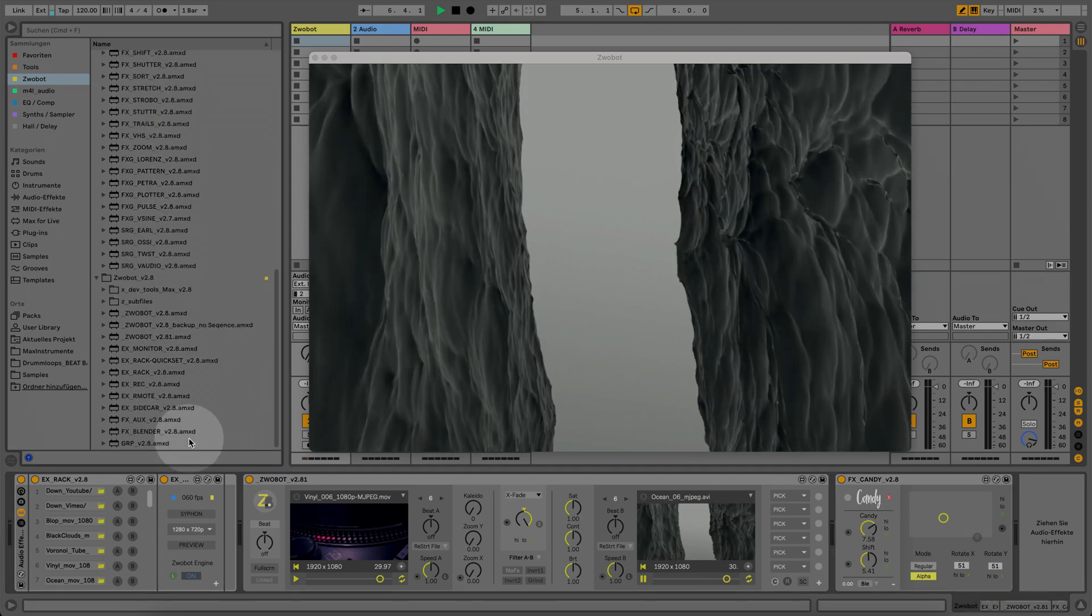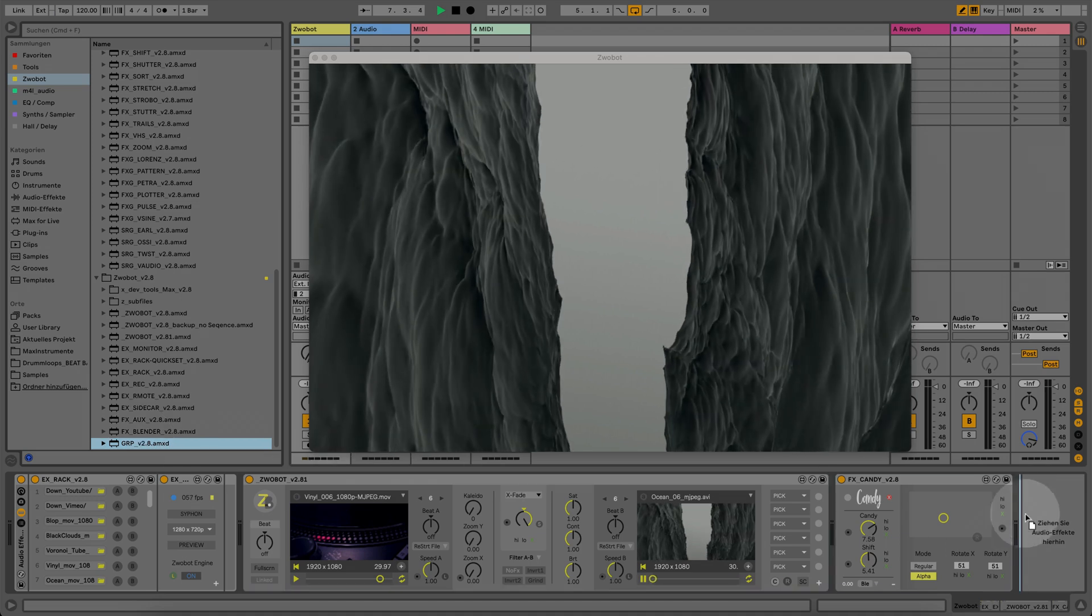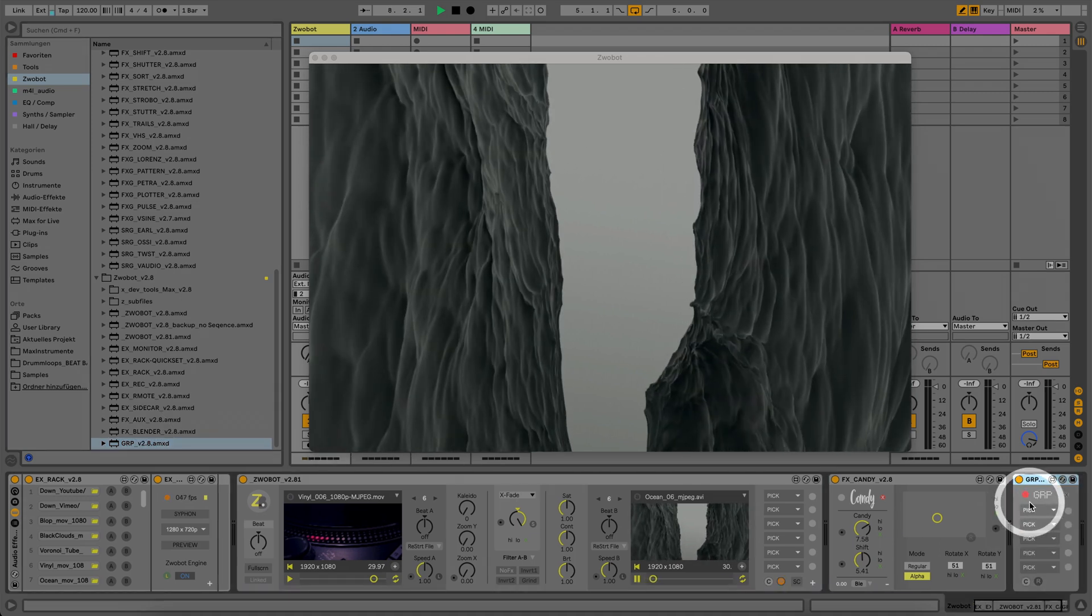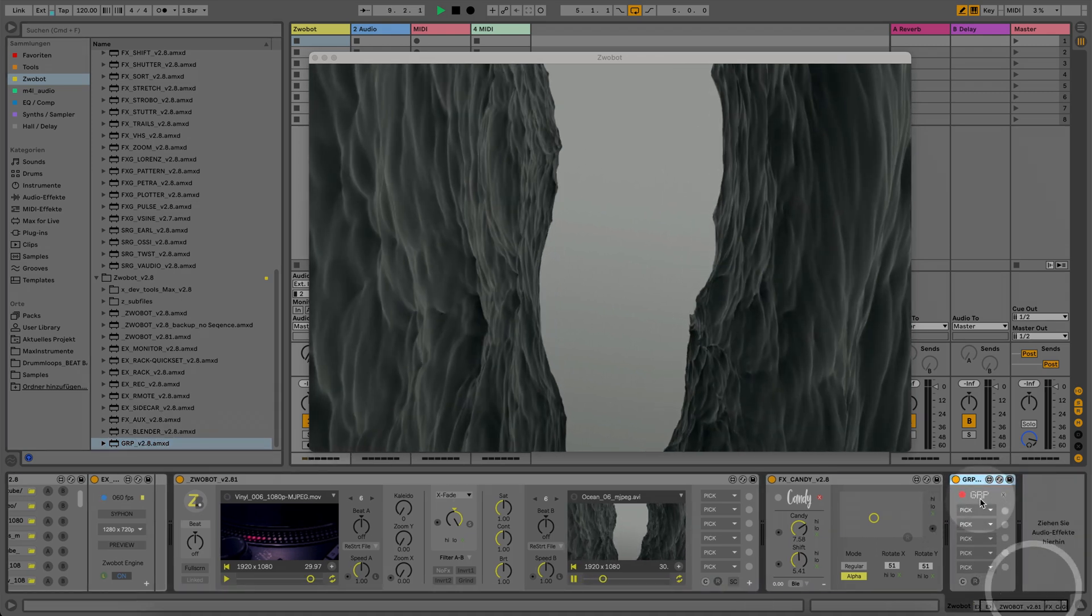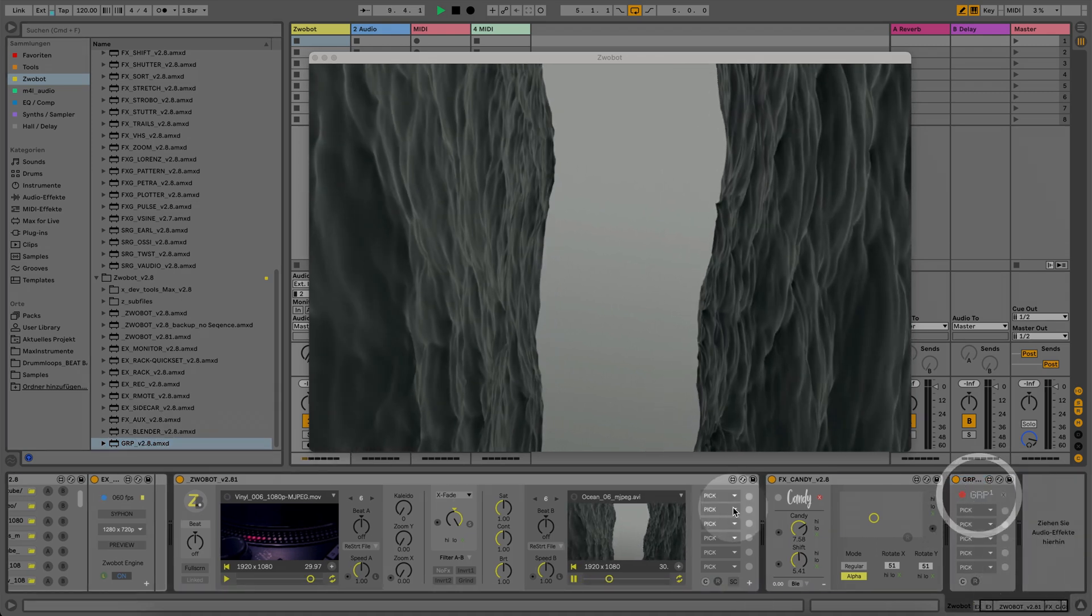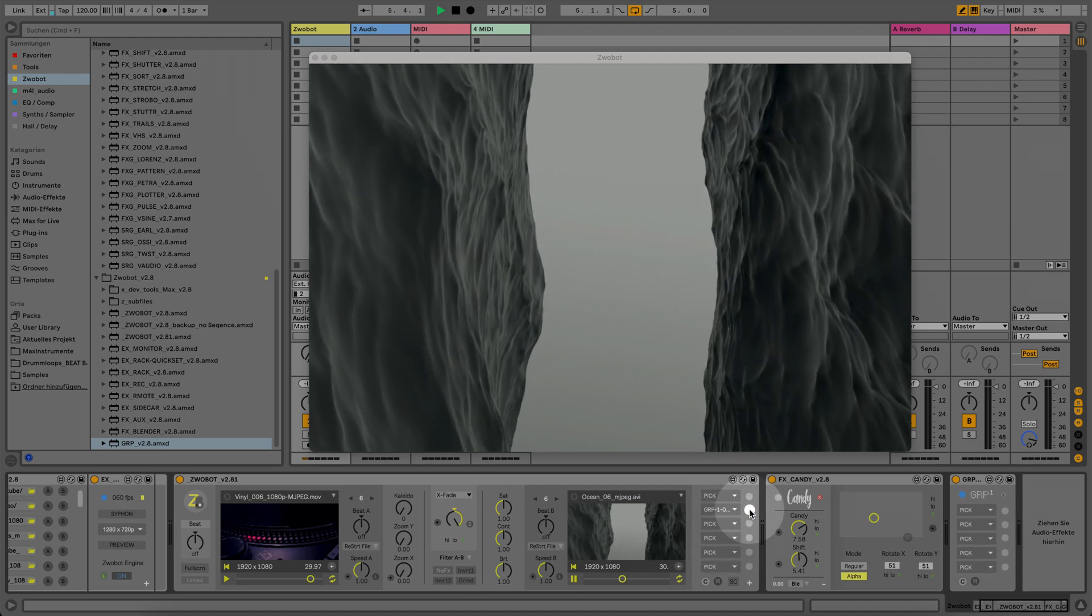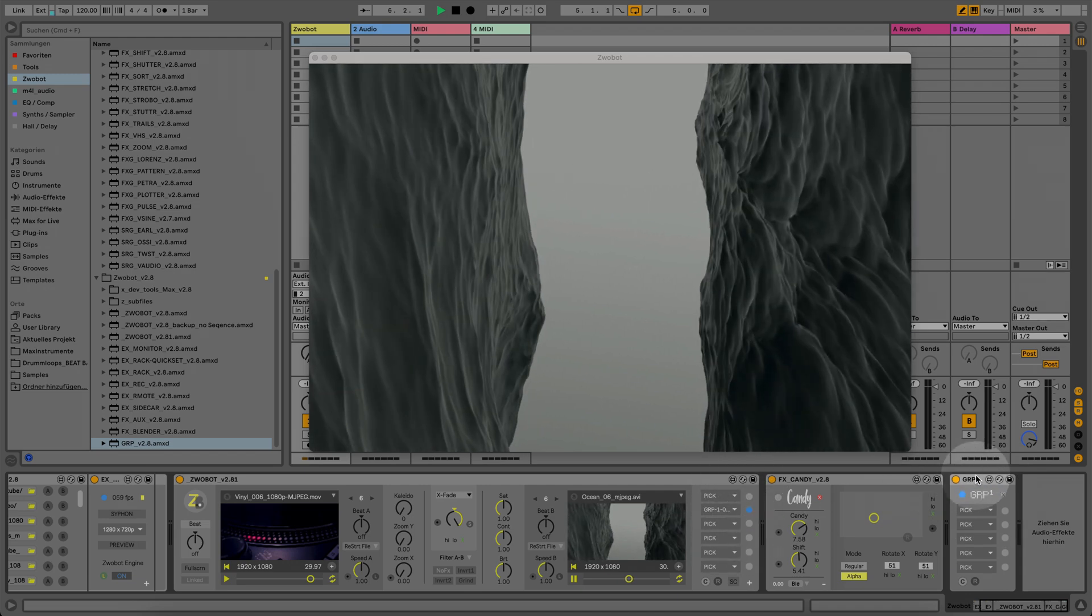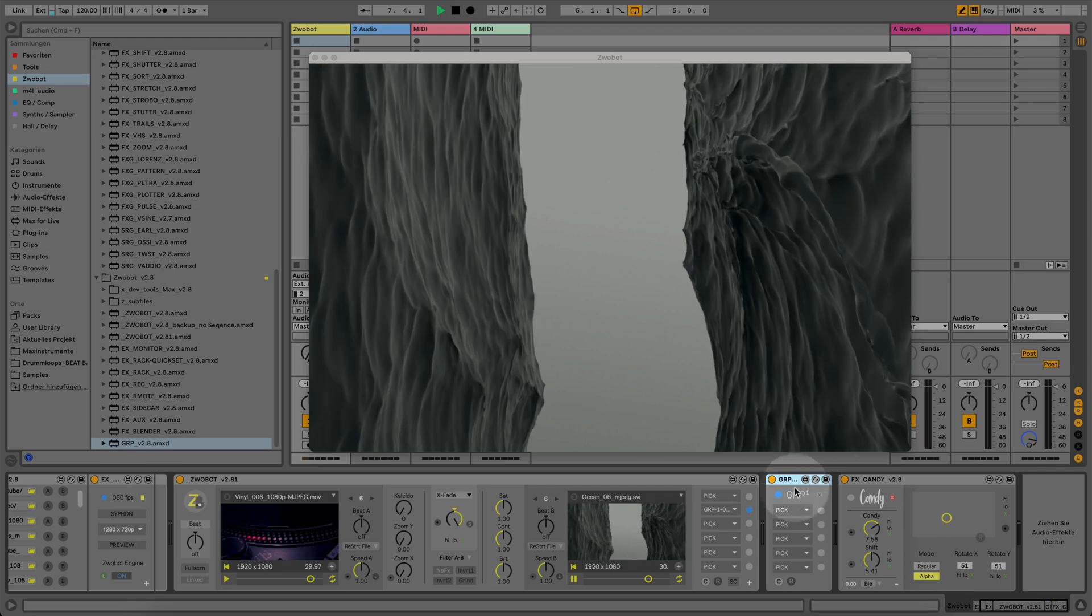If you want to use several effects at the same time with different parameters in different effects, just use the groups module. Group up to five different effects in one group module. You can use as many group modules as you want.